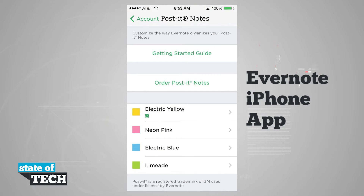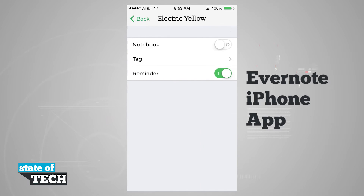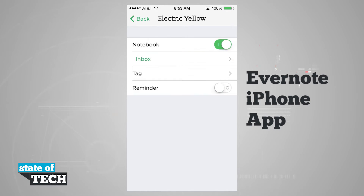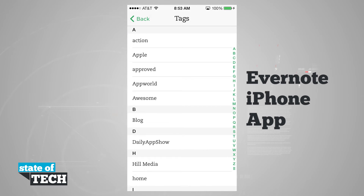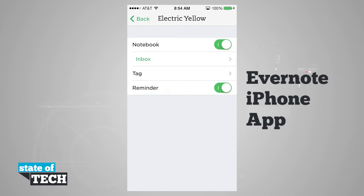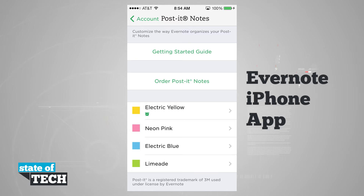We have custom colors: Electric Yellow, Neon Pink, Electric Blue, and LimeAid. These are the colors for the Post-it notes working with Evernote. If we tap on one, you see this yellow one is default set to be a reminder. We can shut the reminder off and have it go to a notebook instead, or set it up as a tag so it's automatically assigned a specific tag when scanned. Whatever color we scan, it's going to be organized into the category we've selected.